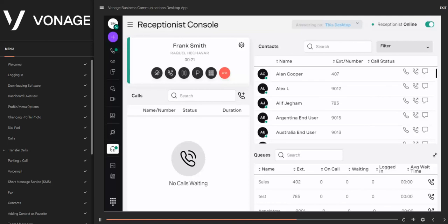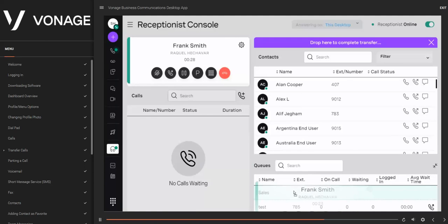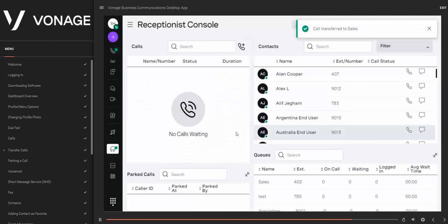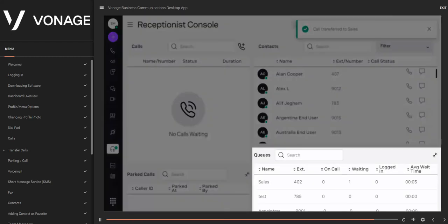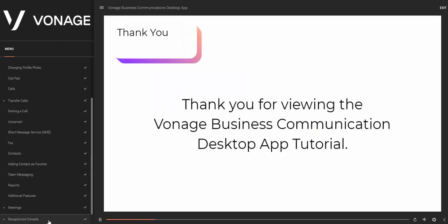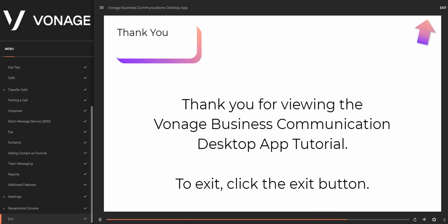You can also drag and drop an active call to a specific queue — for example, dragging to the Sales queue will transfer the call there. When you release the call, it will be transferred to that queue. Thank you for viewing the Vonage Business Communications Desktop App tutorial. To exit, click the Exit button.